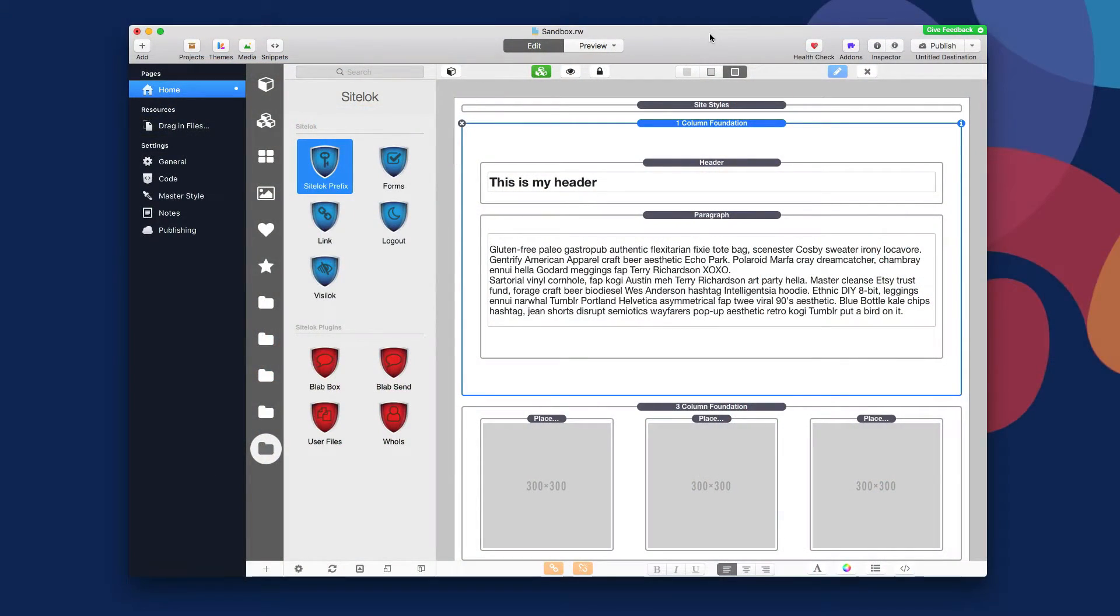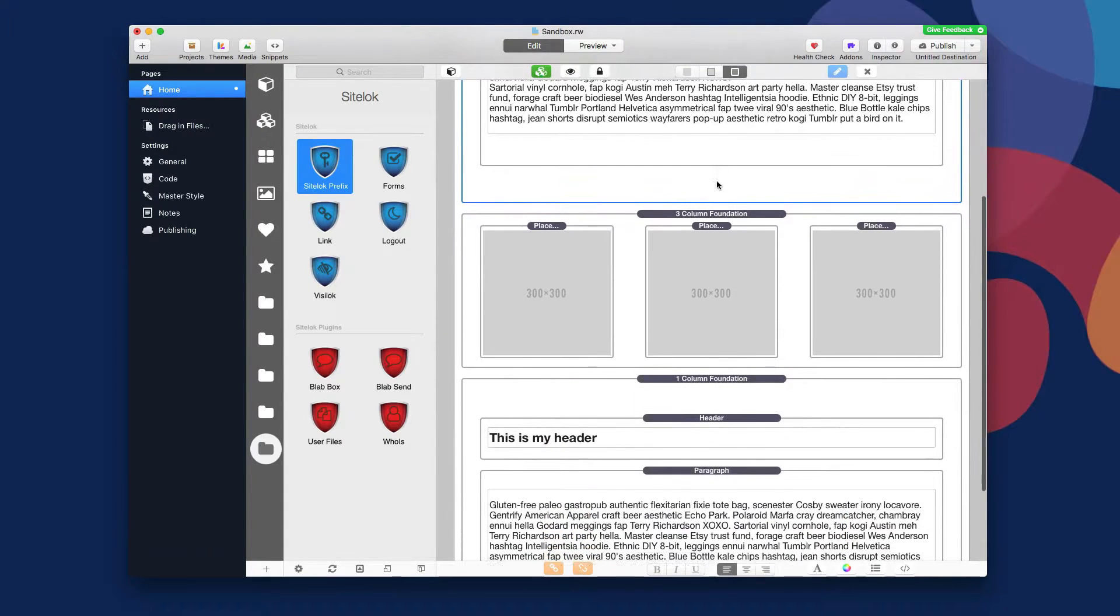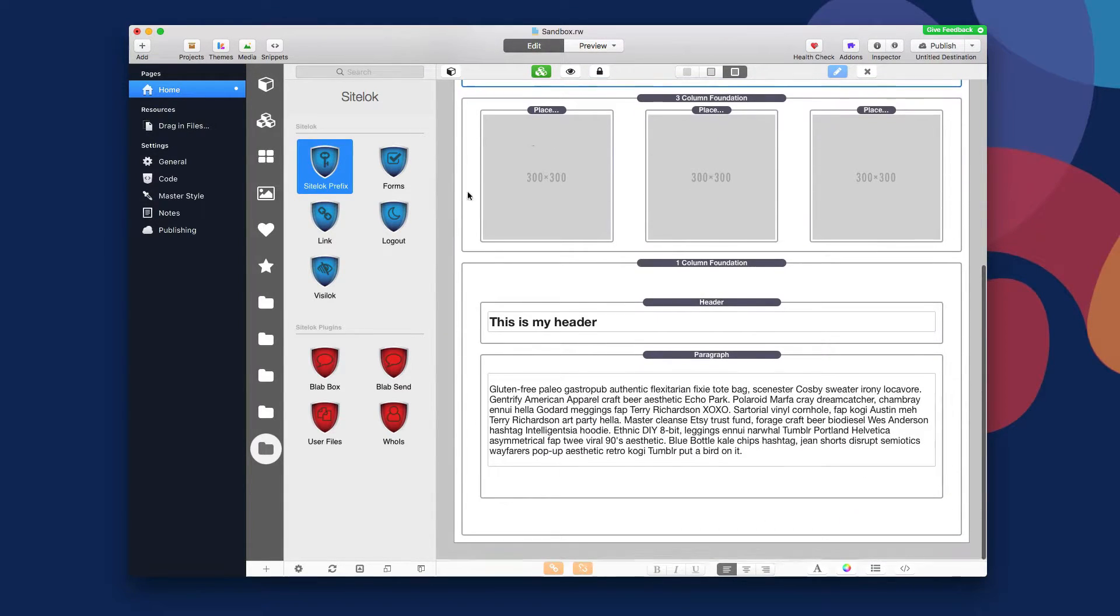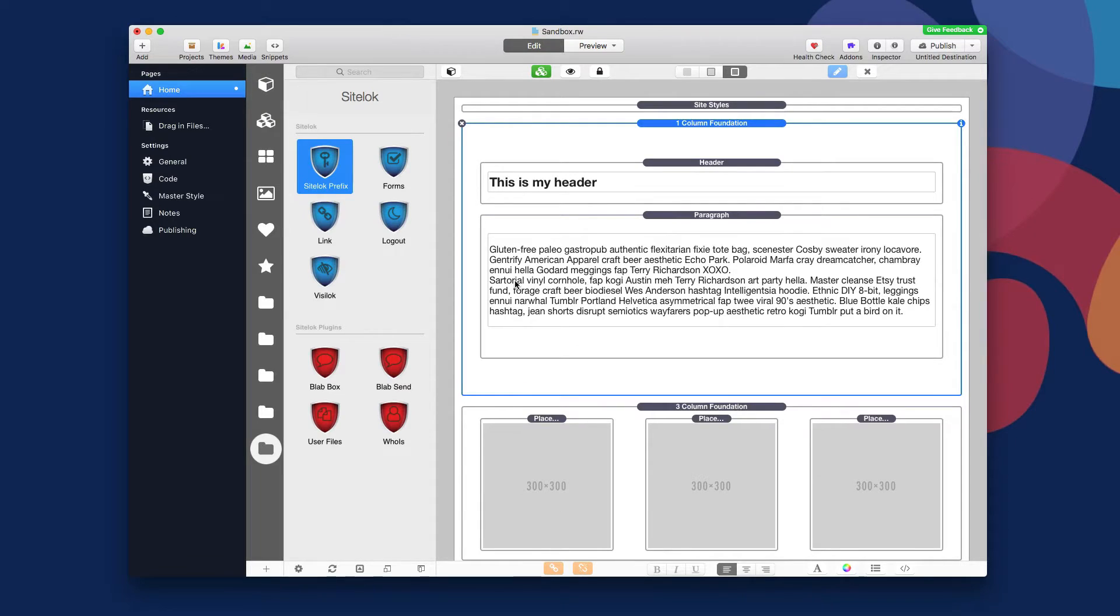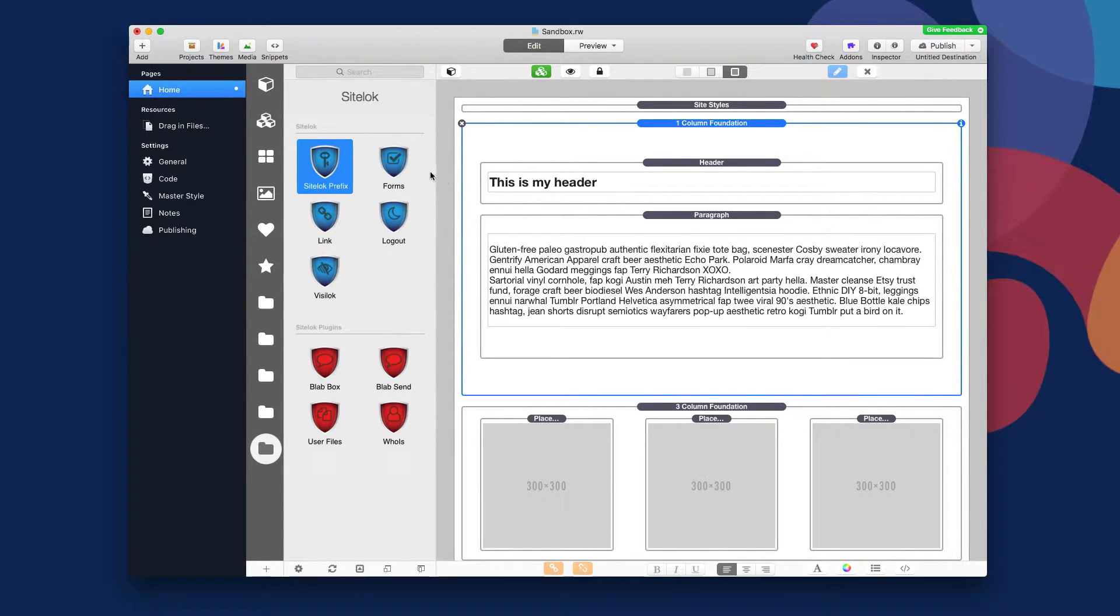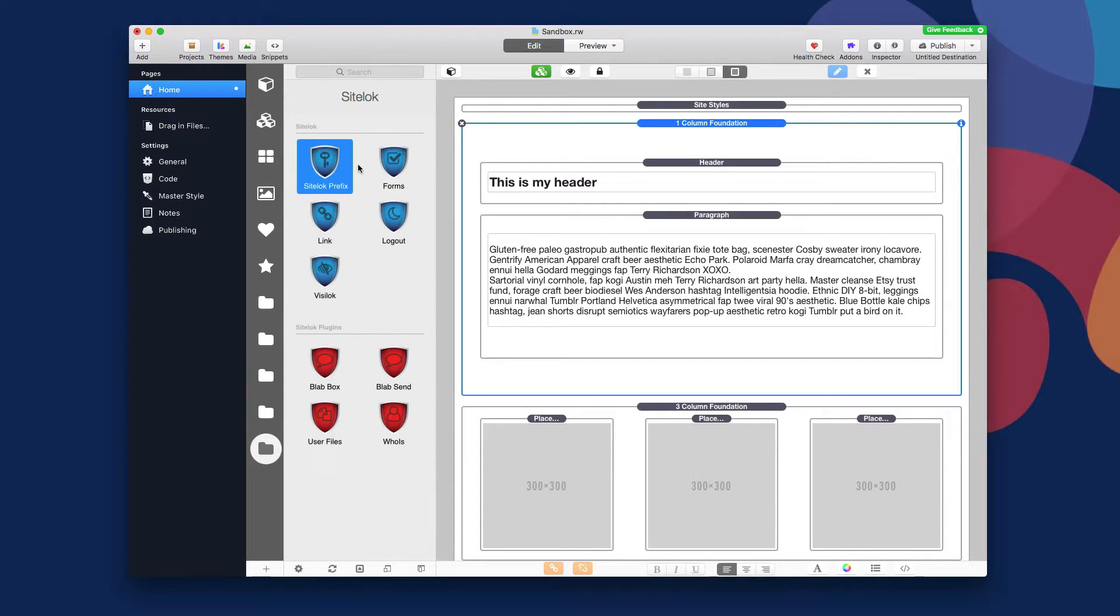Now let's go ahead and jump into RapidWeaver and see how we can integrate the stacks with SiteLock. So here we are in a sample RapidWeaver project that I created. It's nothing special, just has some headers and some text and some placeholder images, nothing too spectacular or fancy. But as you'll see in the stacks library, here's all of these stacks that currently ship with SiteLock. I'm sure over time, if you're viewing this in the future, there may be more.